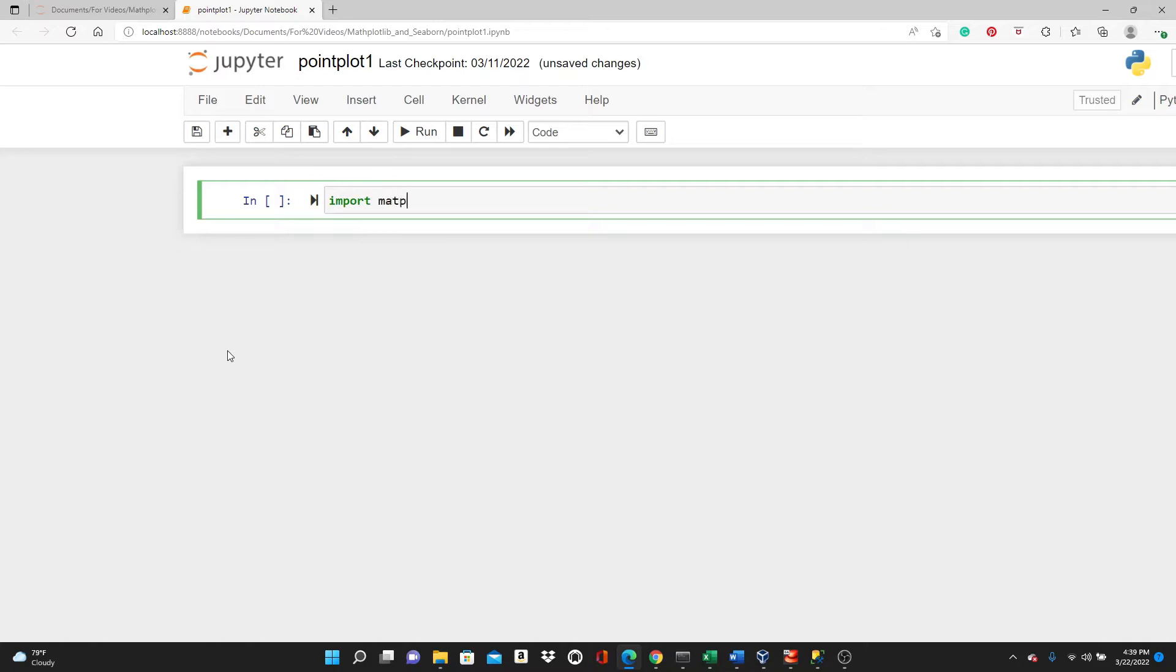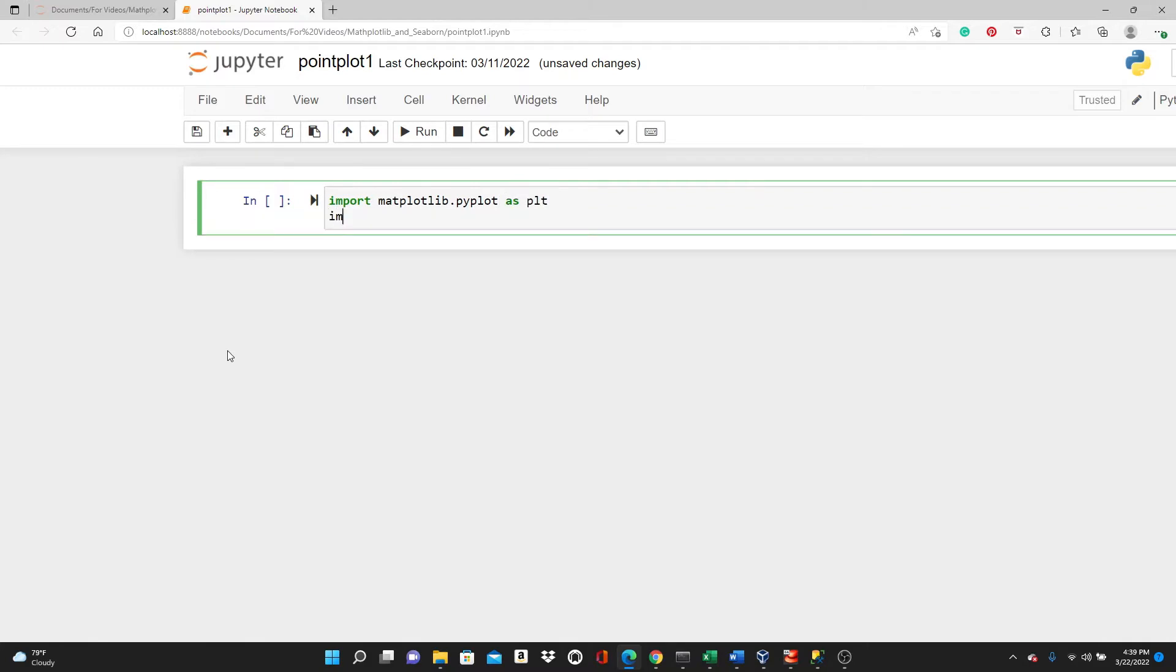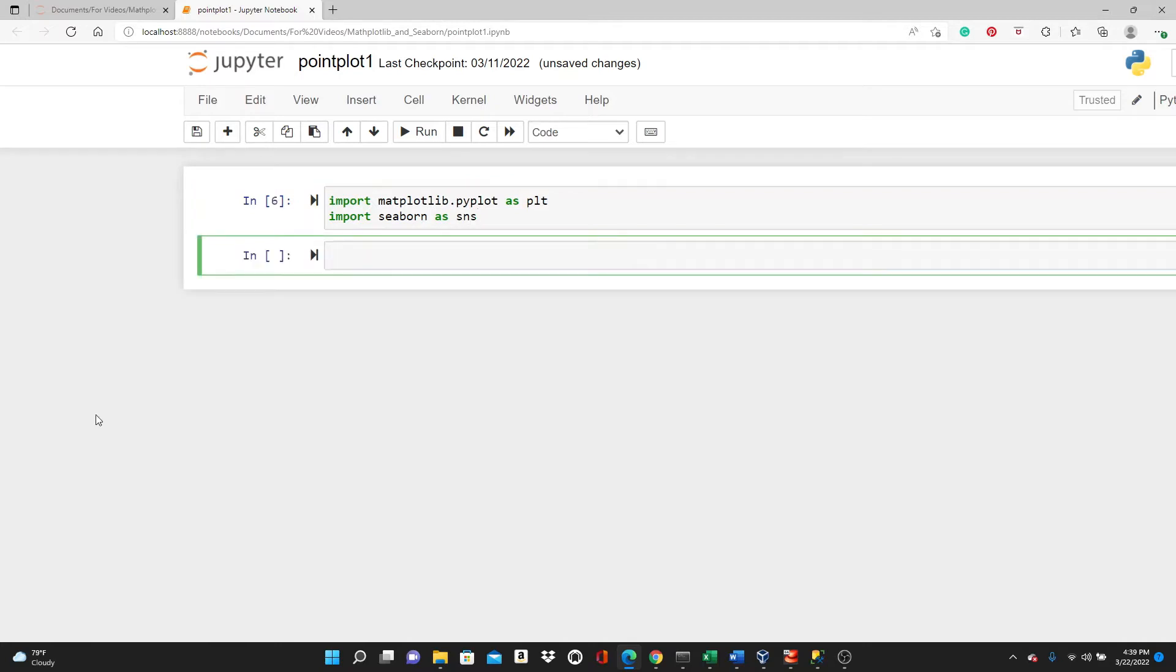First I'm going to import matplotlib.pyplot as plt, then import seaborn as sns.